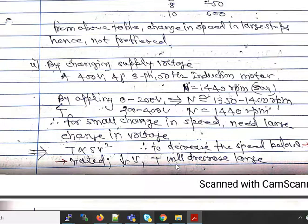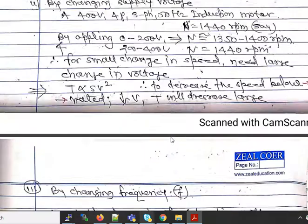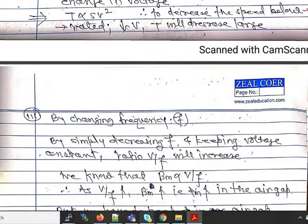The second issue is that torque is directly proportional to the square of supply voltage. Therefore to decrease the speed below rated value we must decrease the voltage. When the voltage is at 50 percent, we get only 25 percent of the torque. This large decrease in torque as voltage decreases makes this method also not suitable.